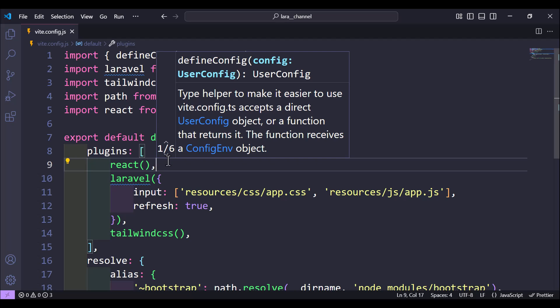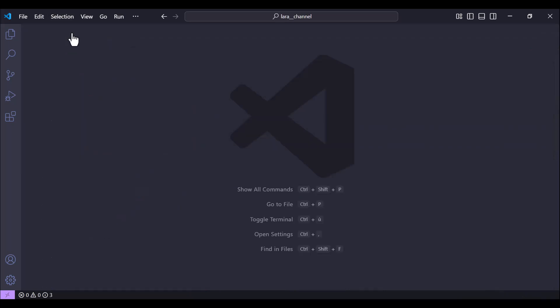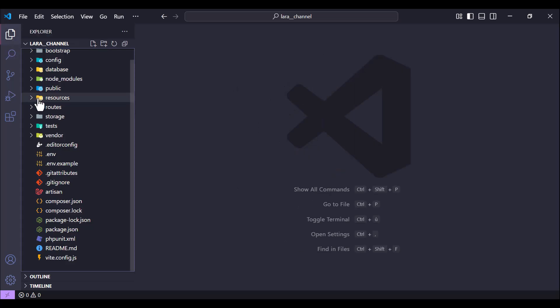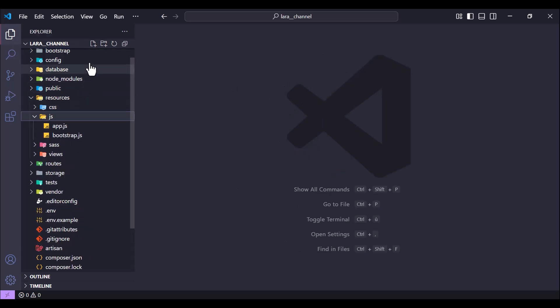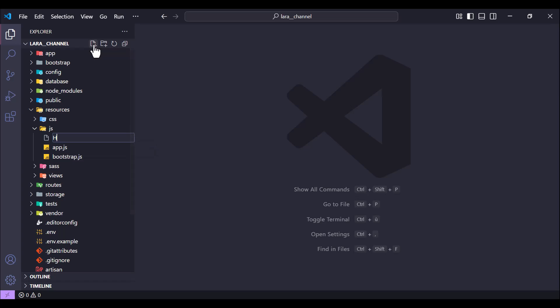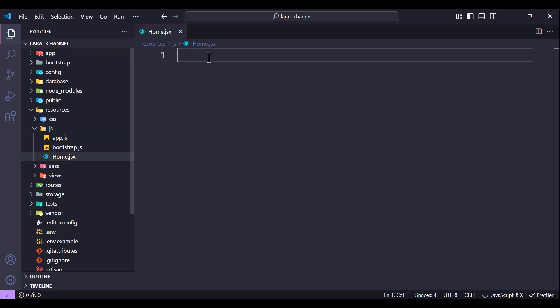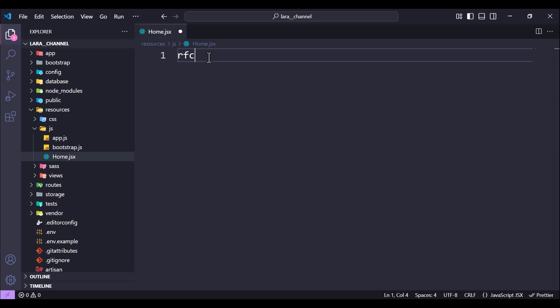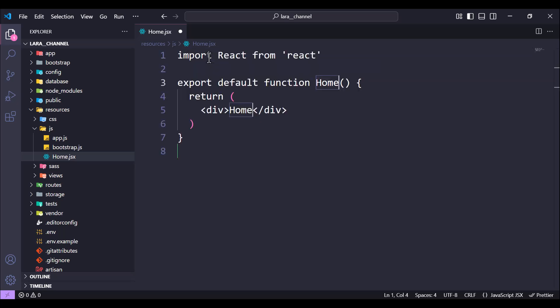Next we need to create the Home component. Let's move to our resources folder and add a file called home.jsx. Here we add the structure of our component.